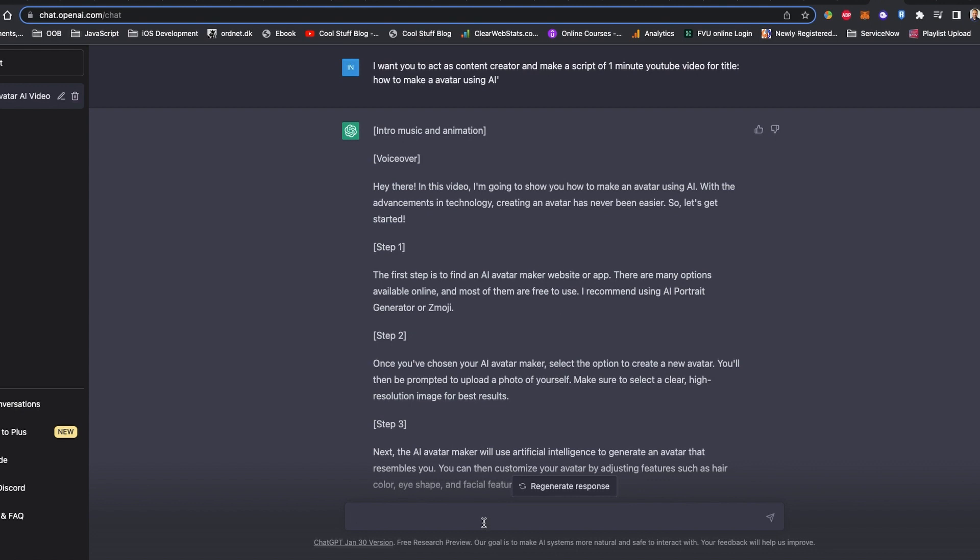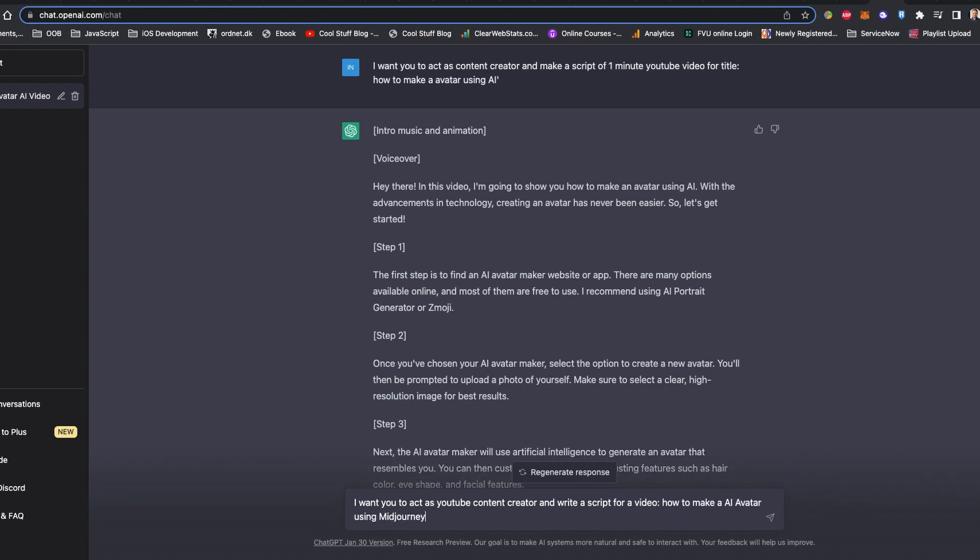Actually, I would like to include some info about the script also. Maybe let's write the Midjourney and D-ID tool as well. Maybe it's going to be more relatable script.